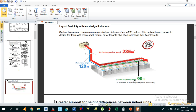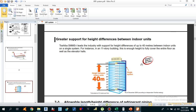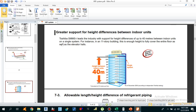The first branching length — from the first branching section to the furthest indoor unit — should be less than or equal to 90m. Additionally, regarding height limitations, Toshiba SMMSI leads the industry with support for a height difference of up to 40m between indoor units, from the top indoor unit to the bottom indoor unit. Your height difference between indoor units should be less than or equal to 40m.